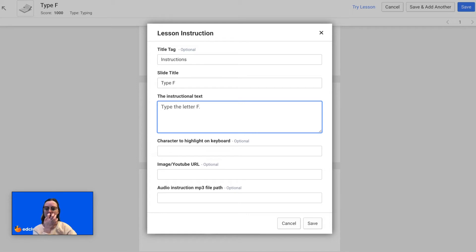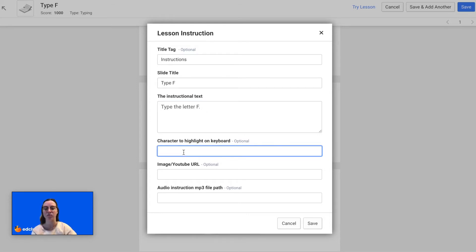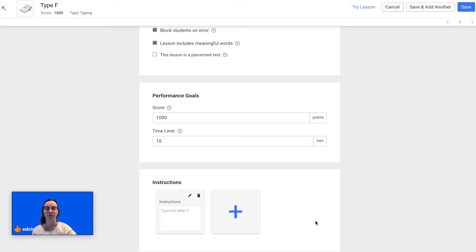You will enter your instructions and you can also select a character to highlight on the keyboard. If you want to include either an image or a YouTube video you would enter the URL here, and you can also choose an audio file to upload as well, but those are optional. Then click Save, and once you're done with this lesson you can either click Save or click Save and Add Another.